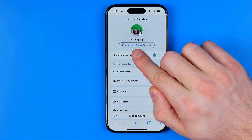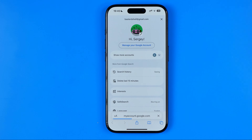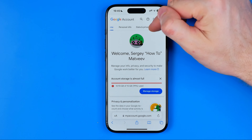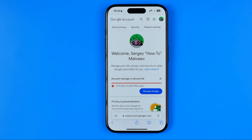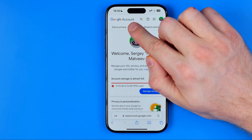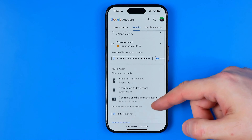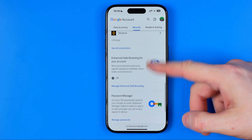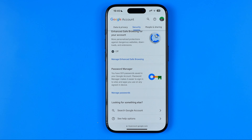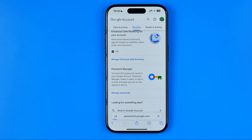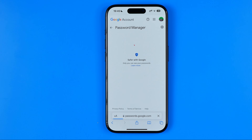Tap on Manage your Google Account. You will be taken to a page that looks like this. First, drag this menu to the left until you find Security. Once that page is loaded, scroll down all the way until you find Password Manager. In my case it says I have over 500 passwords saved here, so we can get into Google Password Manager.